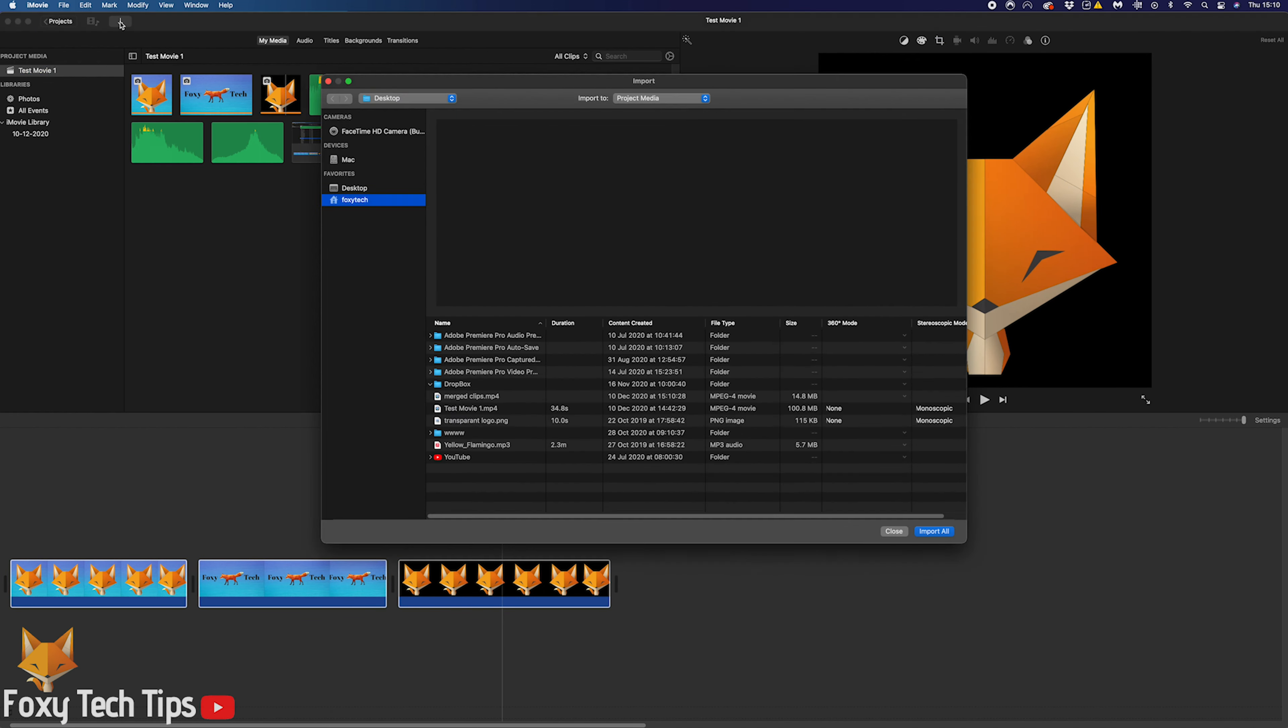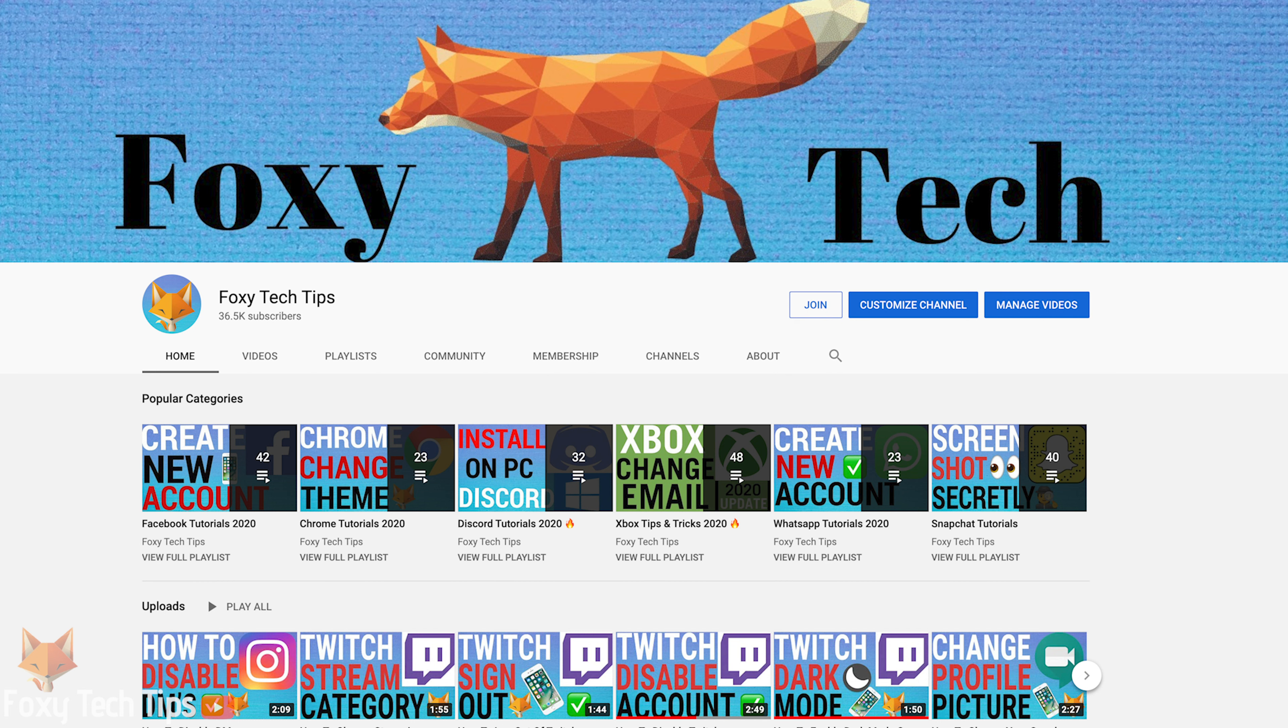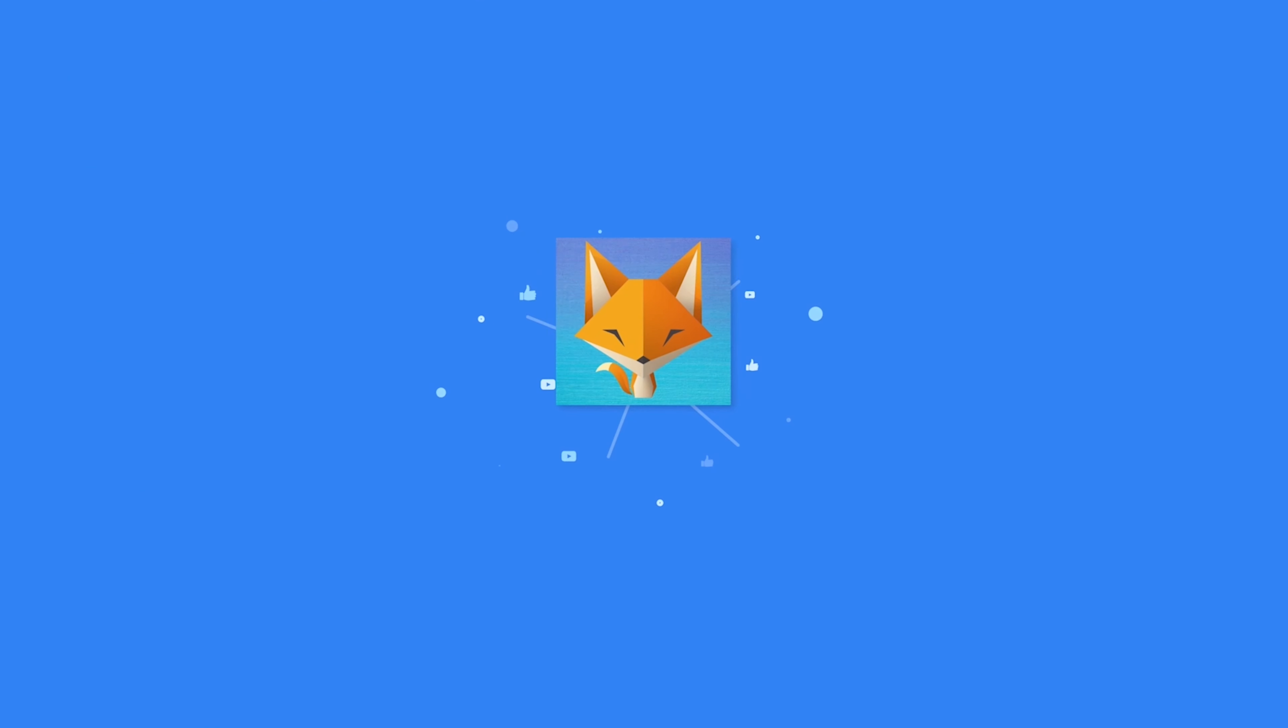Maybe iMovie will add the feature to merge clips into one in the future, but in the meantime you can use this workaround.